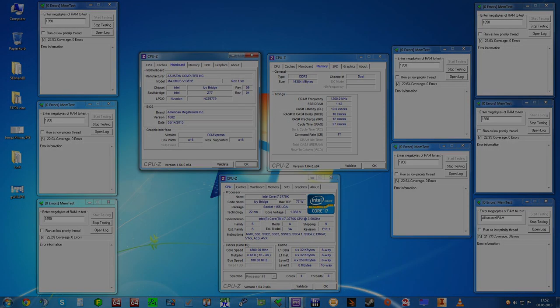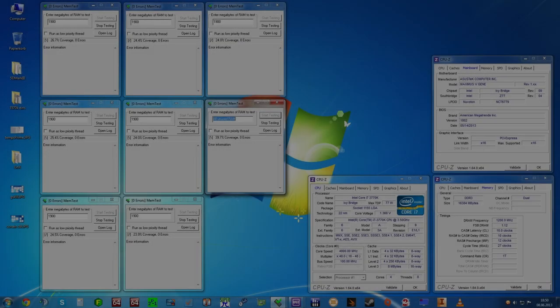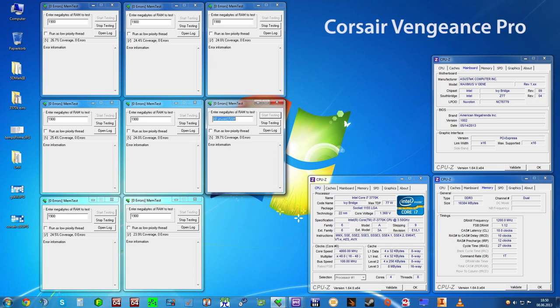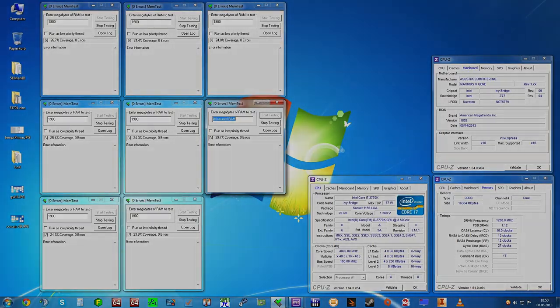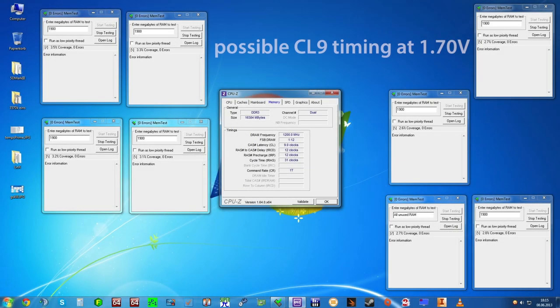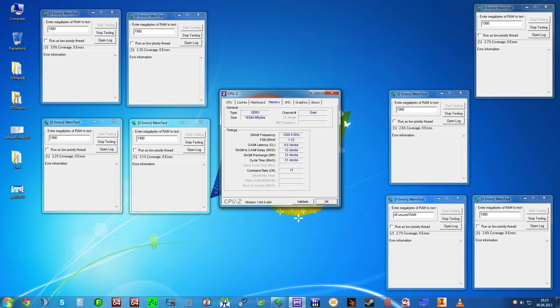With the Corsair Vengeance however, I managed to overclock the timings a little bit better compared to the Trident X. At 1.70 volts, I managed to get a stable CL9 timing.